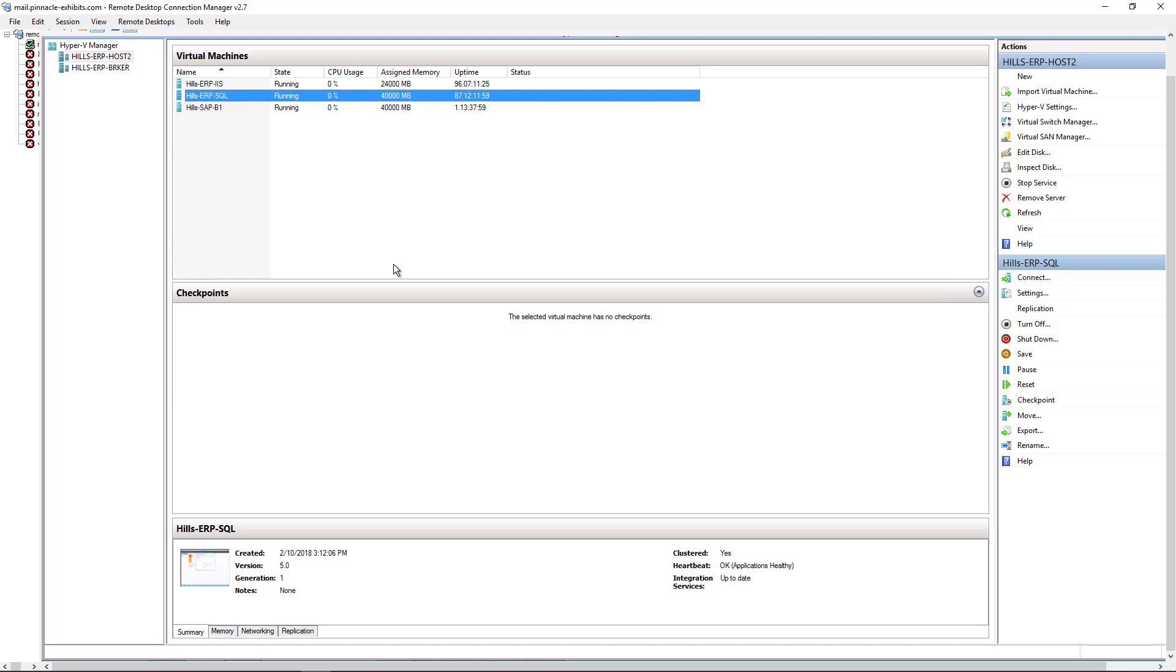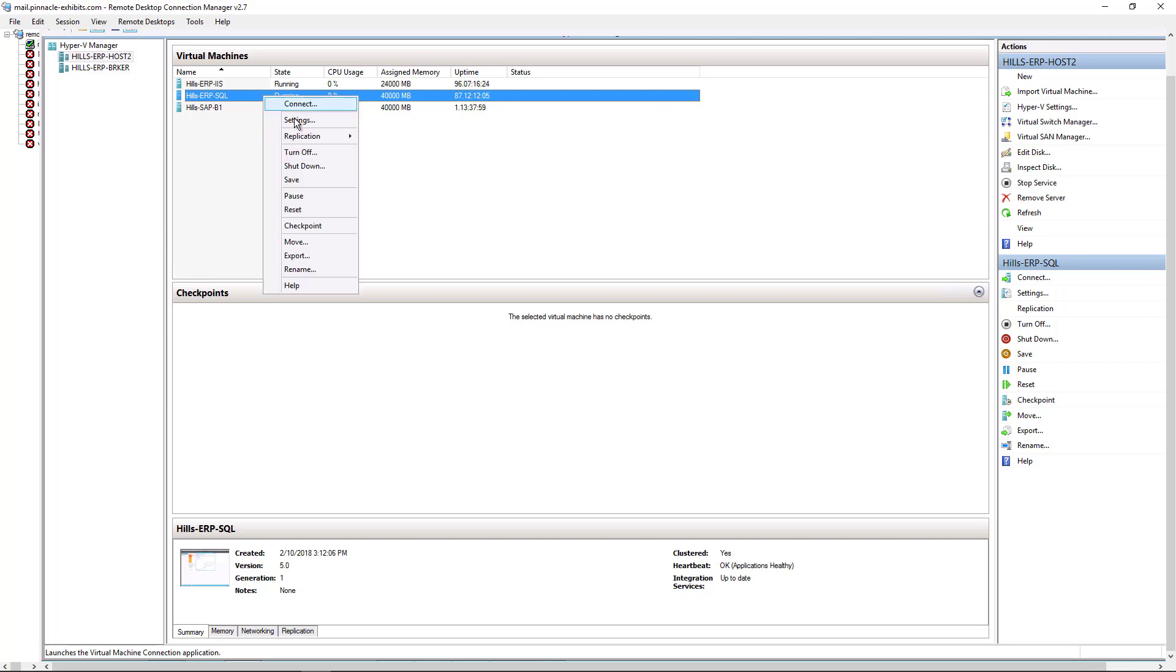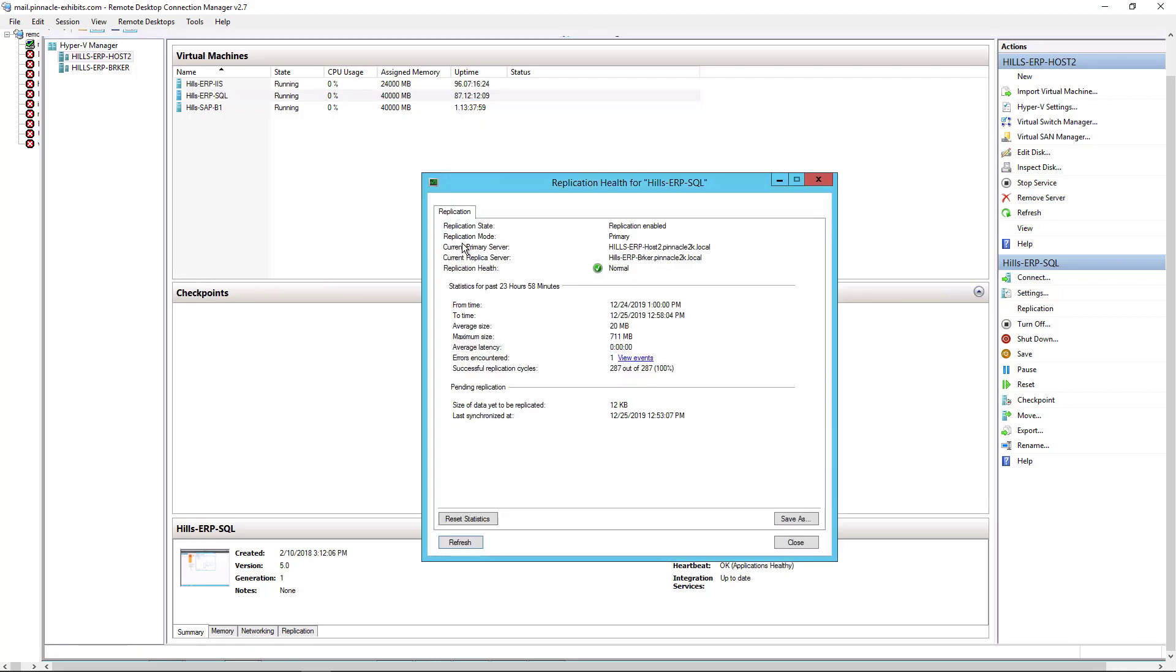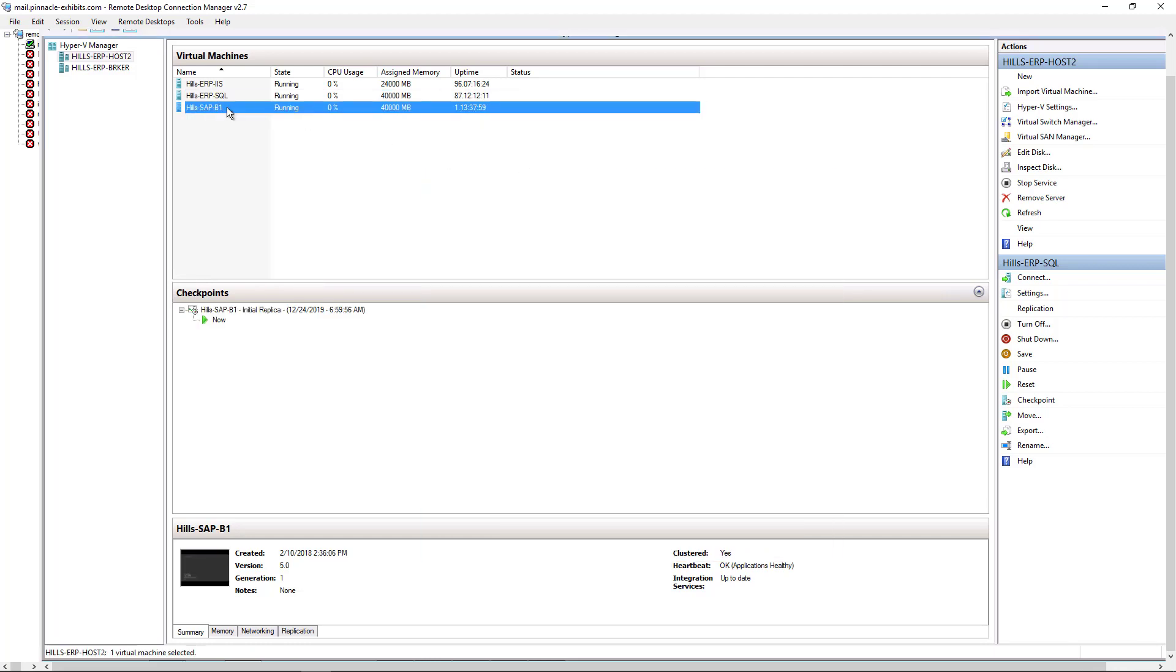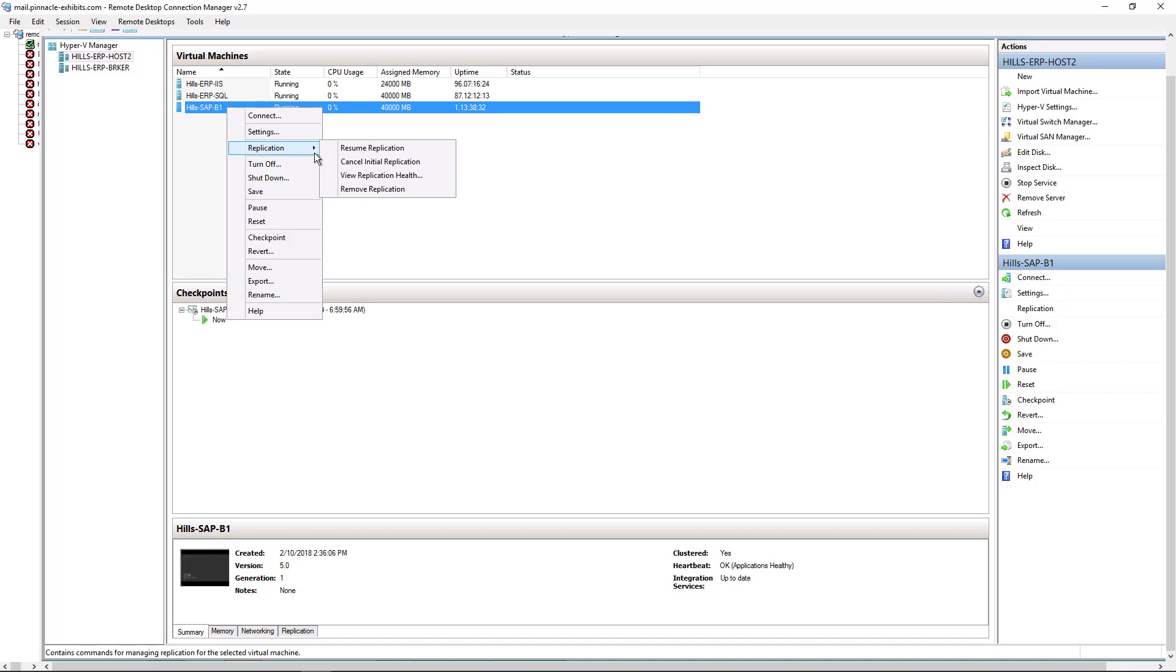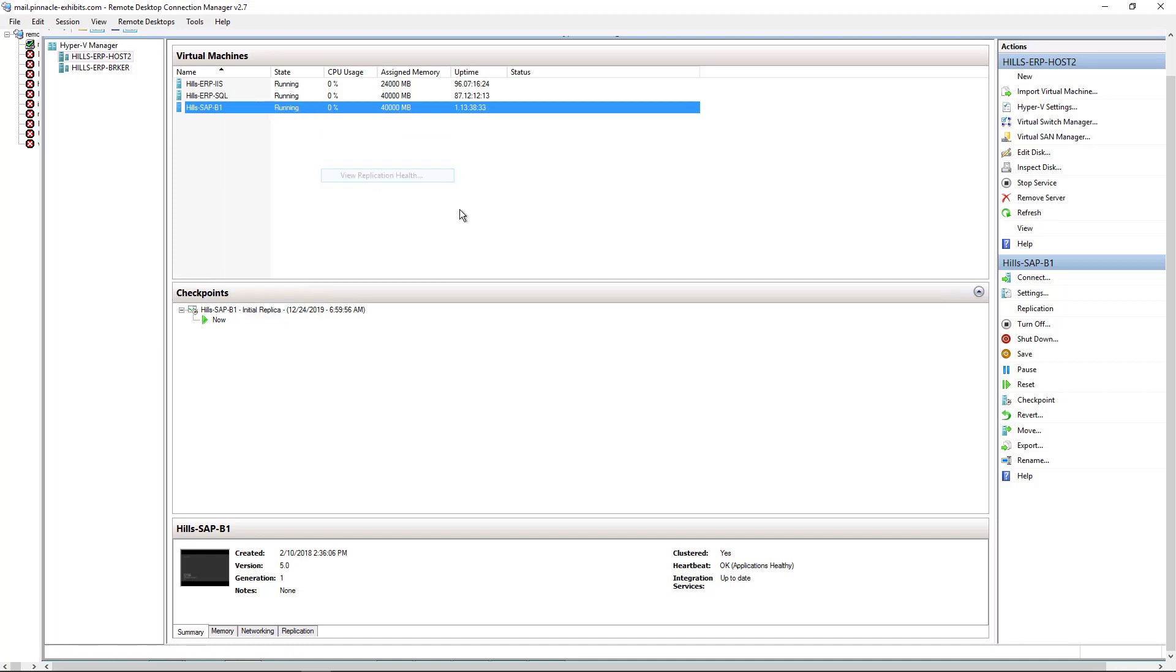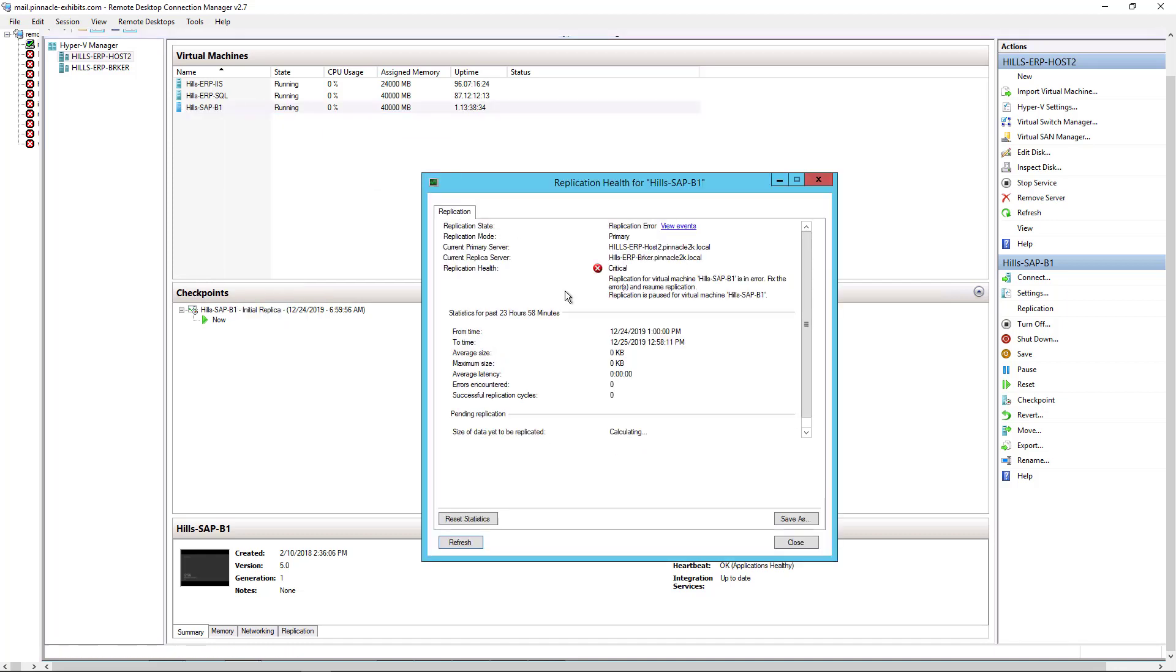Having trouble replicating to a broker server one of our virtual machines. So if we right-click on SQL, go to replication, choose View Replication Health, you see that that one is normal. However we go to this one and choose View Replication Health and it says it's critical.